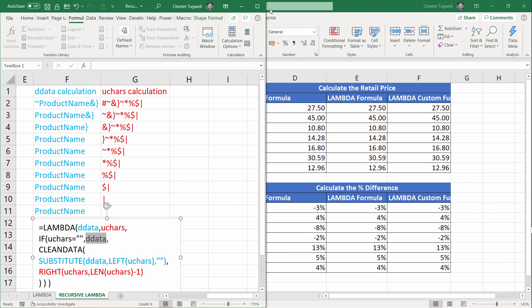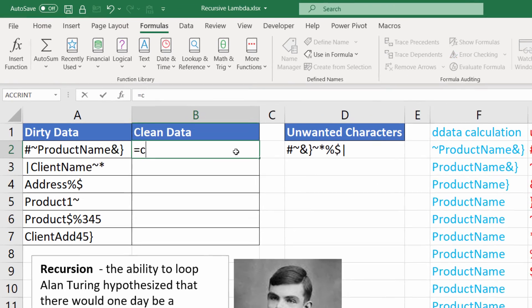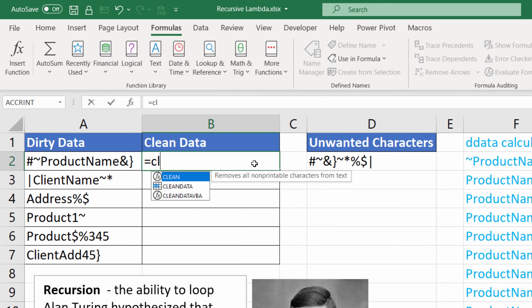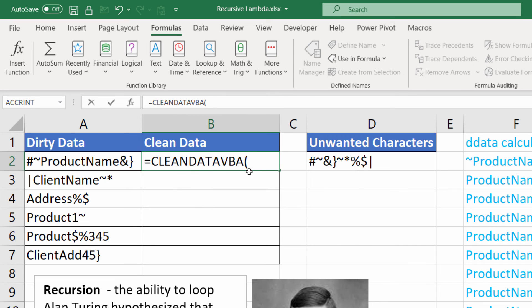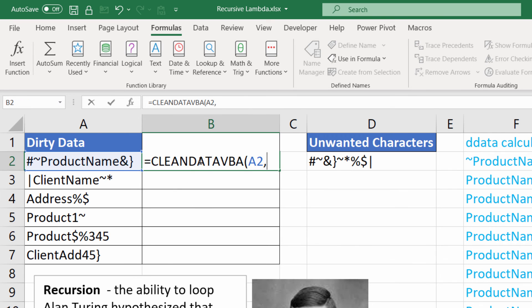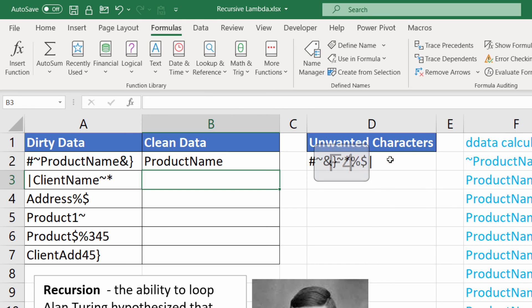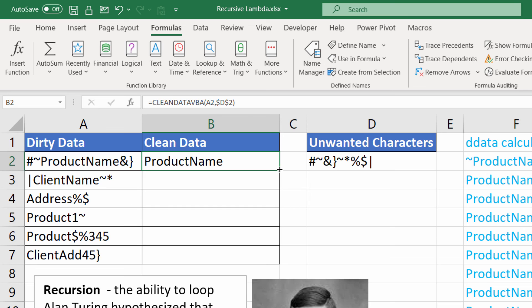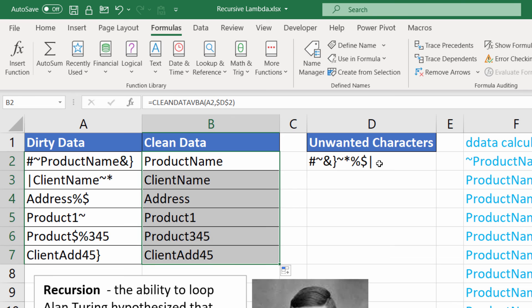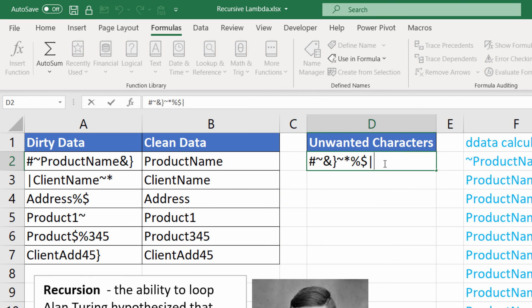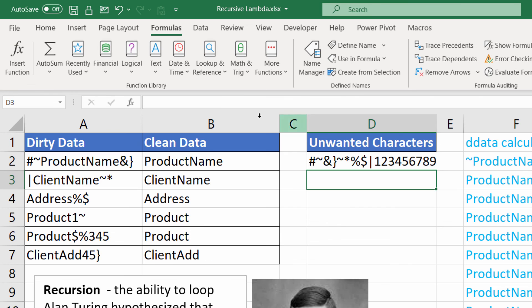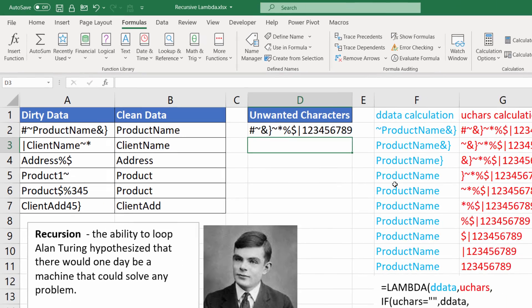Close down the Visual Basic Editor. If I use the VBA version of clean data, I select my dirty data, comma, select my unwanted characters, fix that, close the bracket, press enter, and then copy this down. And it works. And if I add some numbers up here, it gets rid of the numbers also in the clean data.